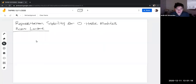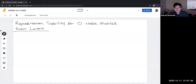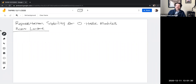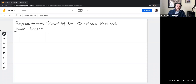Welcome everyone to the final meeting of TAPERS for the year. Today we're happy to have Robert Ledun, who's going to tell us about representation stability for zero Hecke modules. Thanks, Andrew, and thanks everyone for coming. Today I'm going to talk about representation stability for zero Hecke modules.